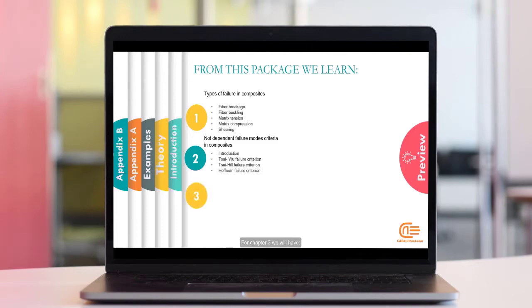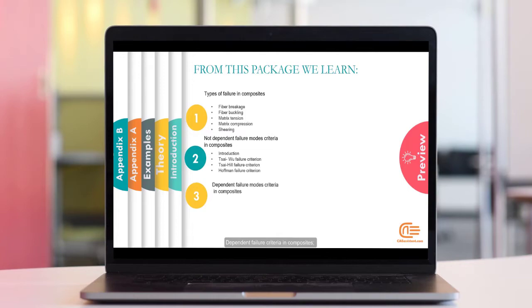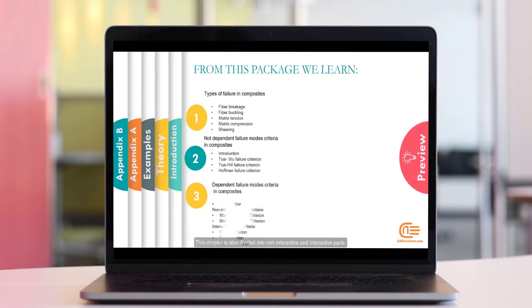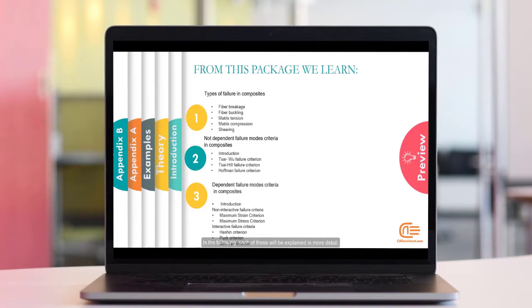For Chapter 3, we will have Dependent Failure Criteria in Composites. This chapter is also divided into Non-Interactive and Interactive Parts. In the following, each of these will be explained in more detail.